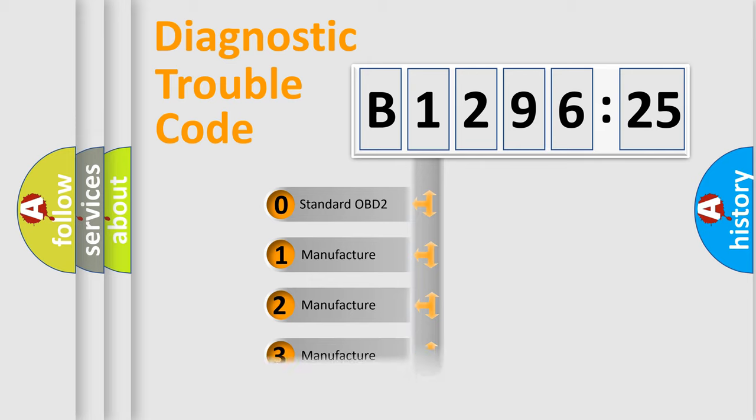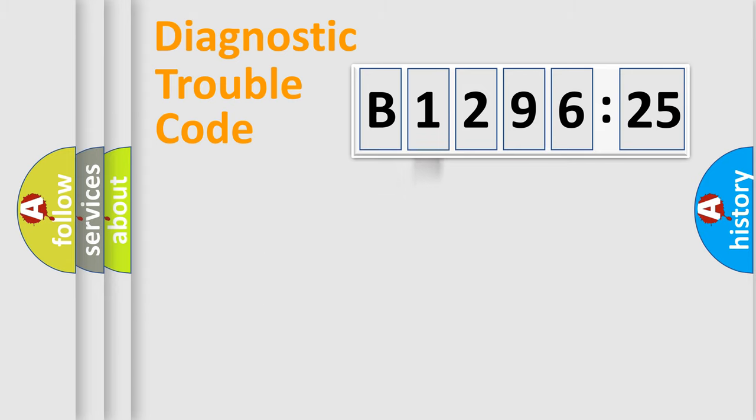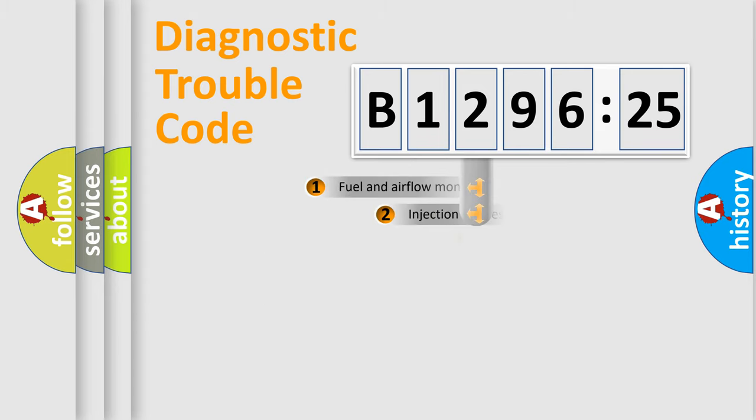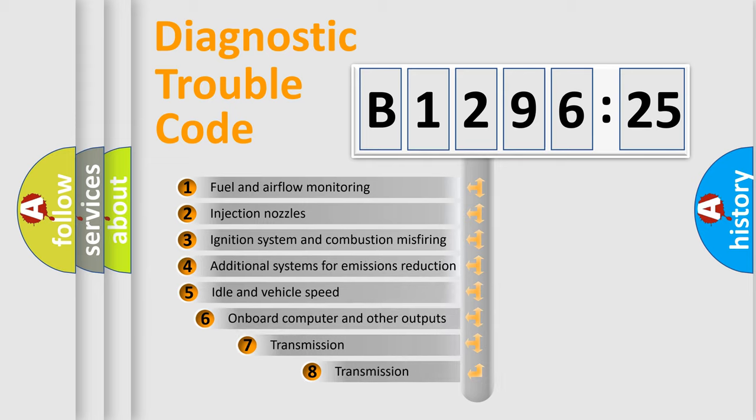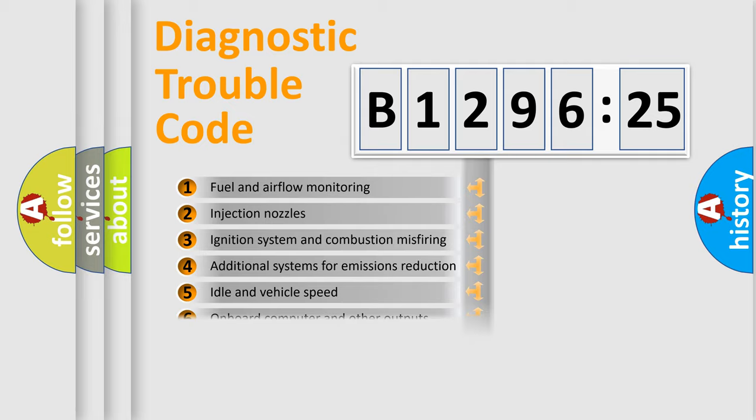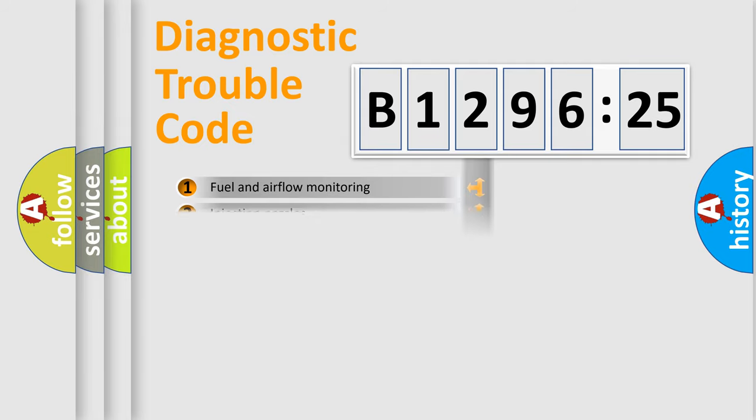If the second character is expressed as zero, it is a standardized error. In the case of numbers 1, 2, or 3, it is a car-specific error. The third character specifies a subset of errors.